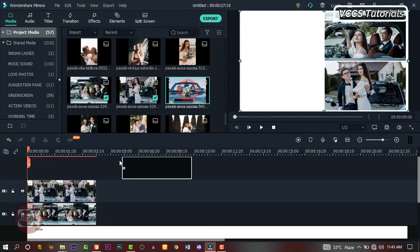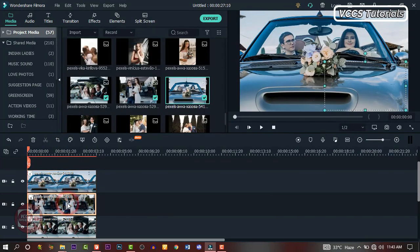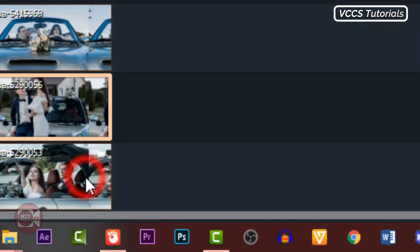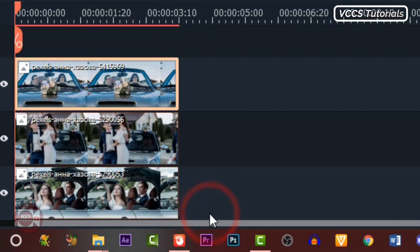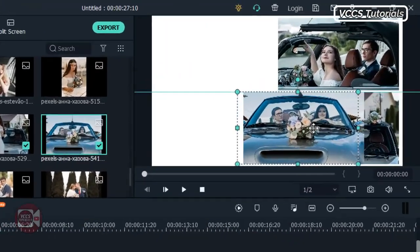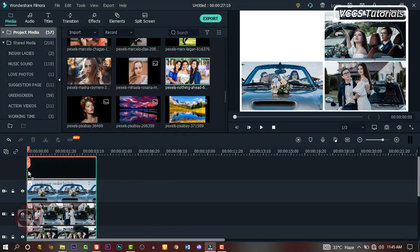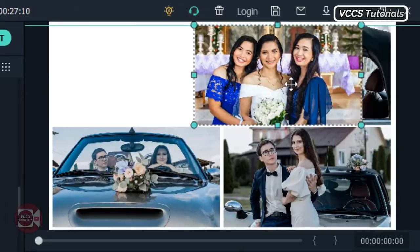Let's drag down our third image and also crop it. Right click on the second image, copy effects, then right click on the third image and paste the effects. Now align the image to the left hand side of the screen. Let's drag down our fourth image and do the same thing, making sure they're properly aligned on the screen.